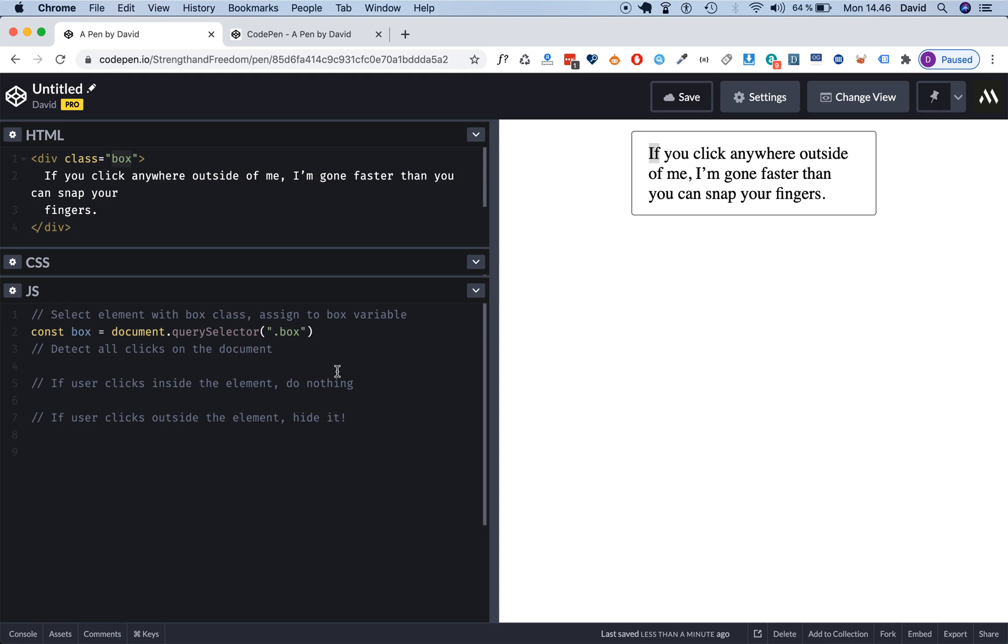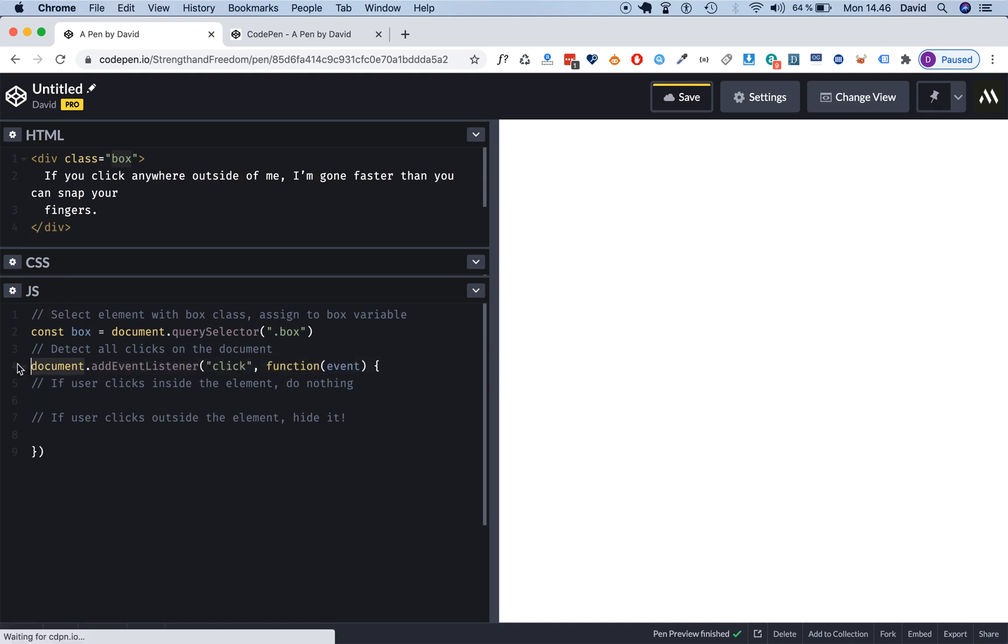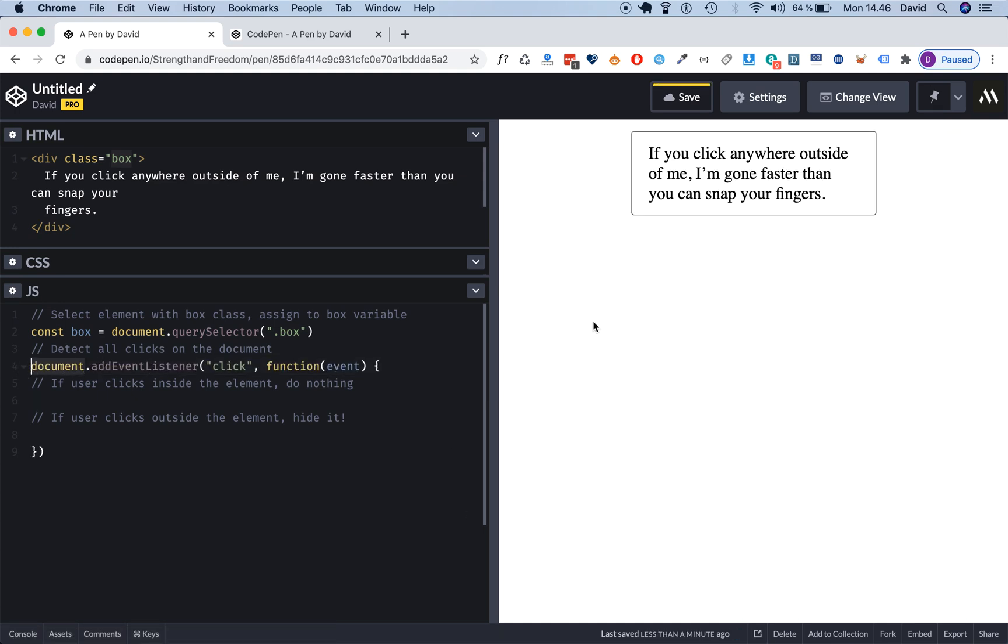What we have here is we're saying, hey document, HTML document, we're going to attach an event listener, we're going to add an event listener, and this event listener is going to listen for a specific type of event called click. It could also have been scroll, it could have been mousedown, mouseup, whatever, many different types of events.